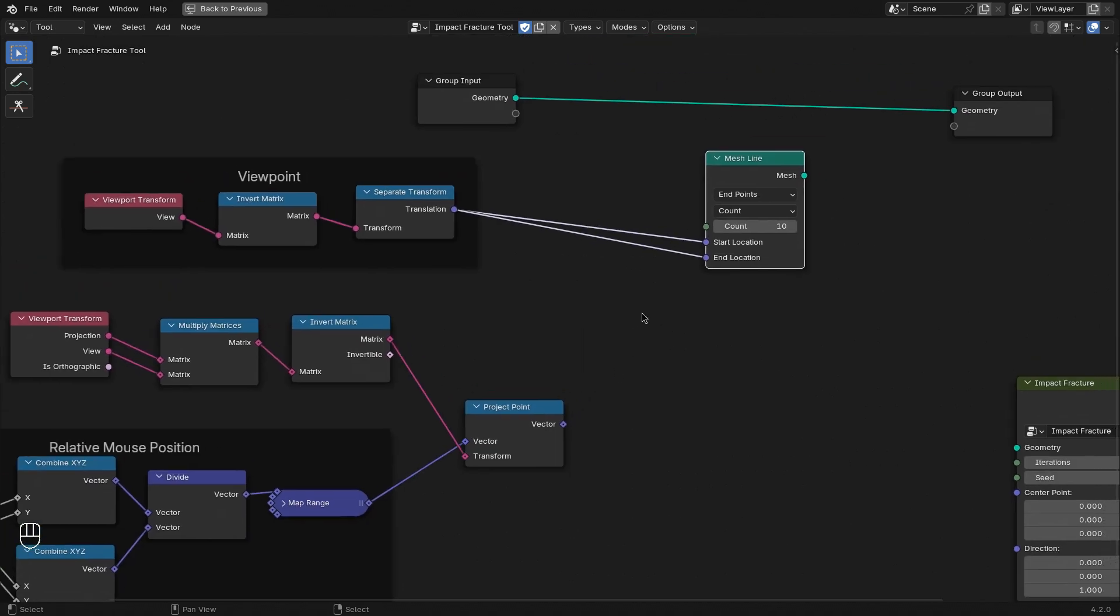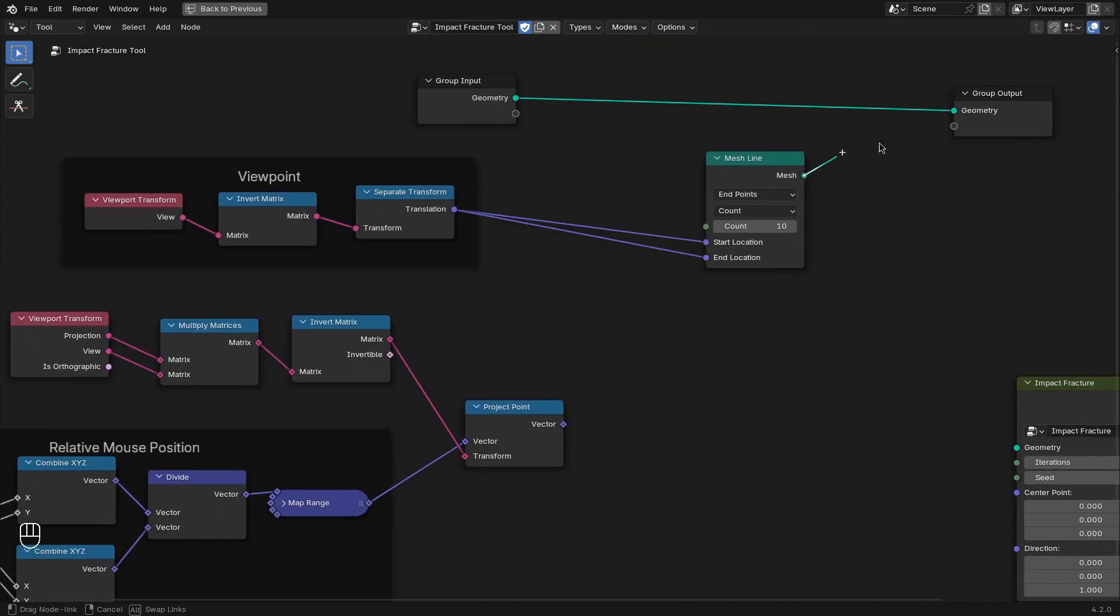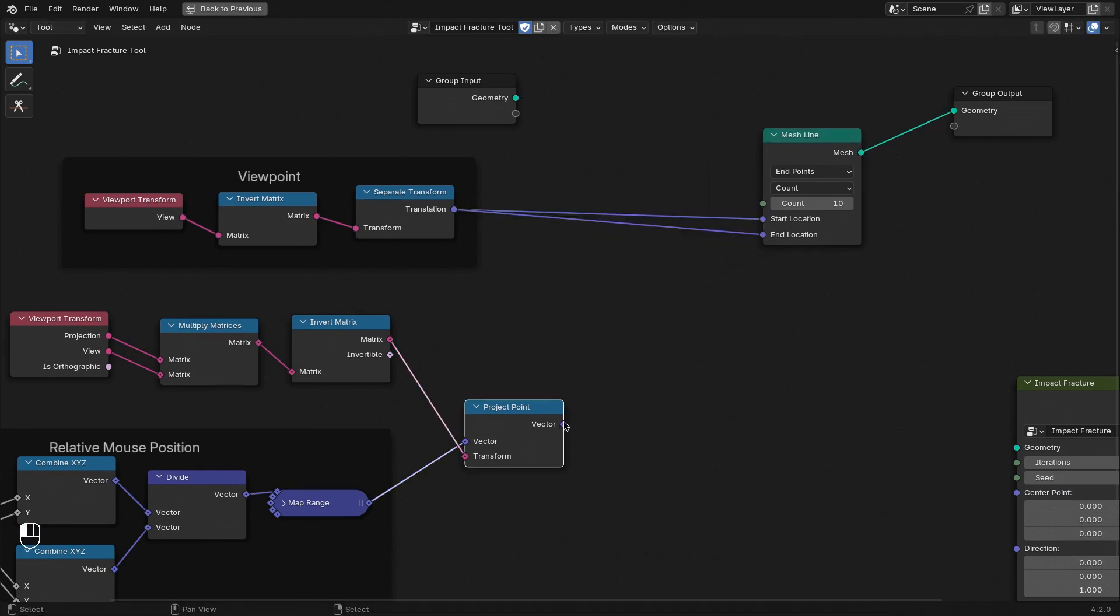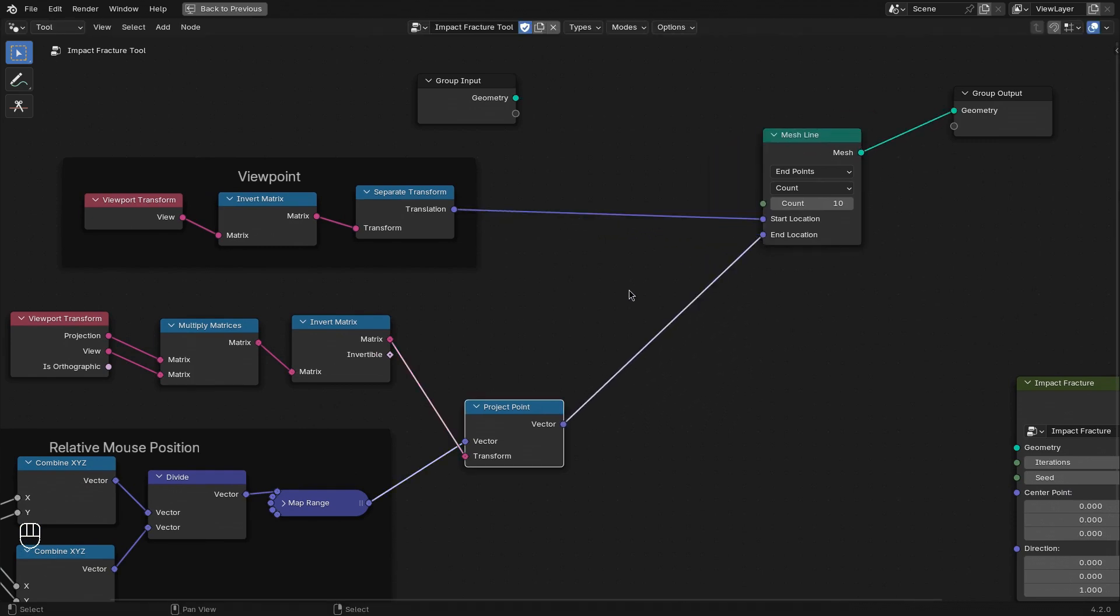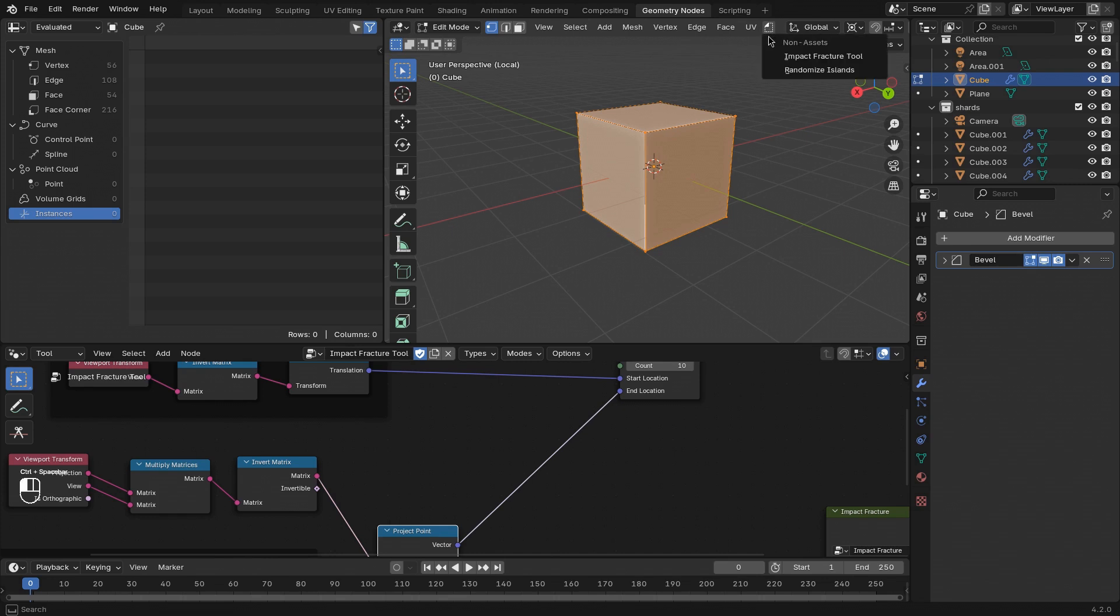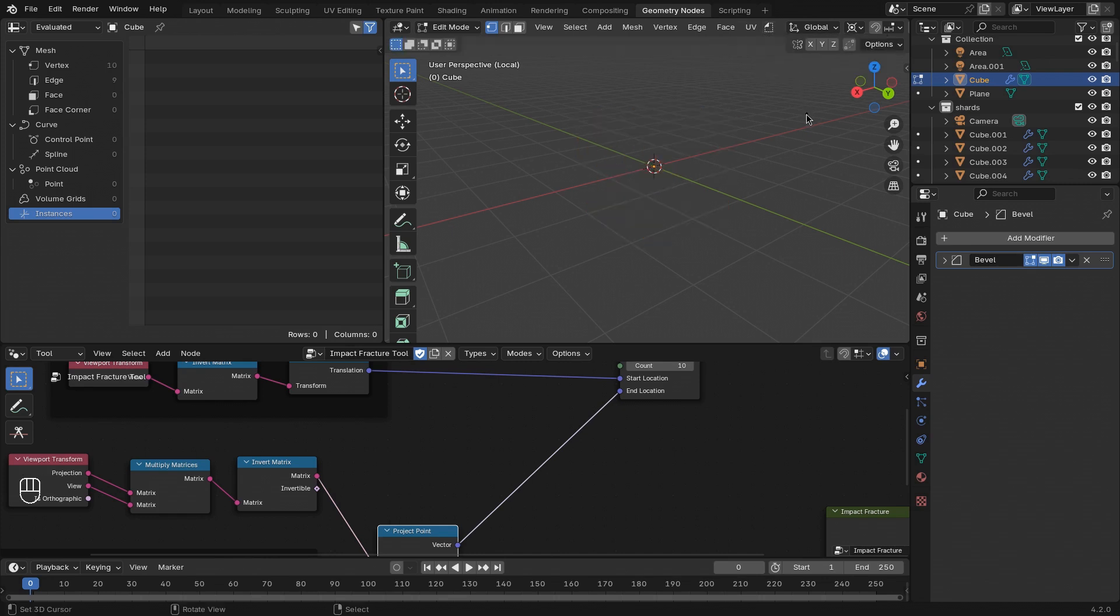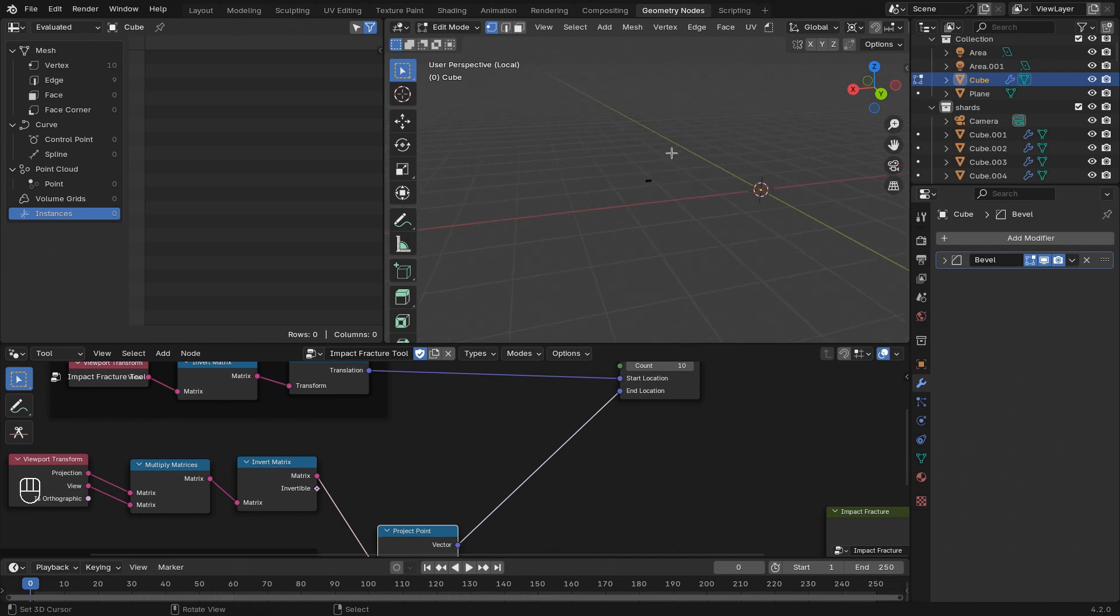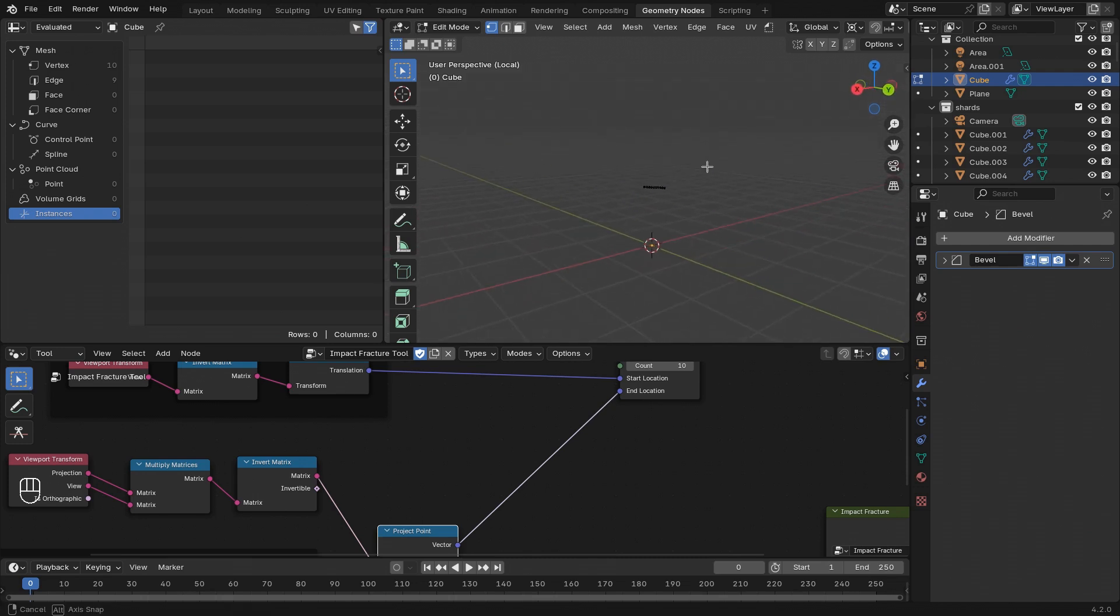So let me use the previous mesh line setup to prove what that looks like by connecting this to the end location. And if I run the tool, you can see how we get a short line that is exactly going in the direction of our click.